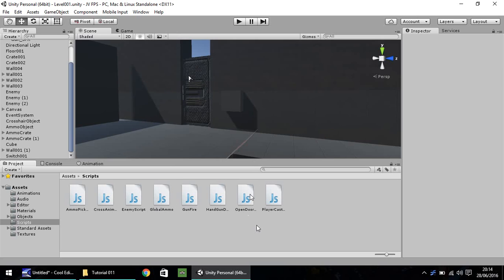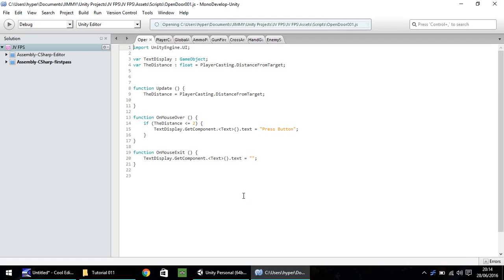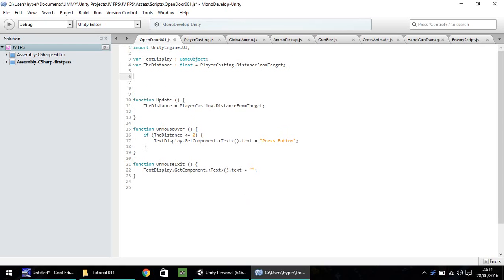I'm going to open up the OpenDoor001 script in MonoDevelop, and we're going to modify this code a little bit. Firstly, what we're going to need to do is put a new variable, which is going to be our door. So var, let's call it the door, and that is going to be a game object.